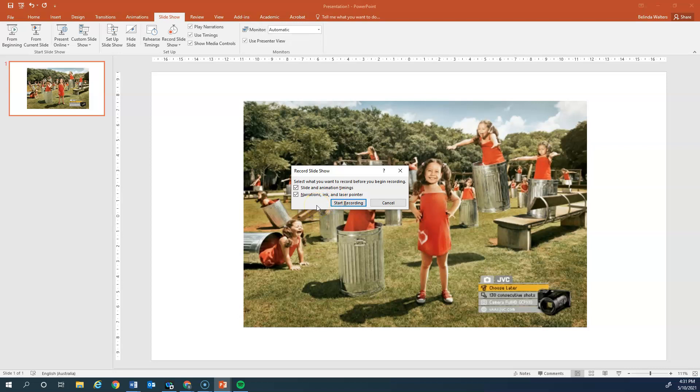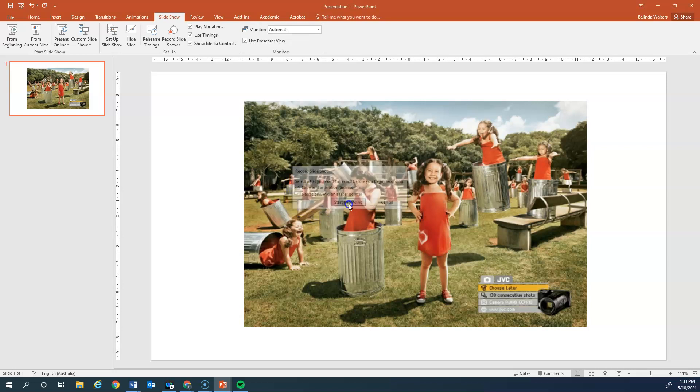If we choose those options to use within our oral presentations, we want to leave those remained ticked and then we simply click on start recording.